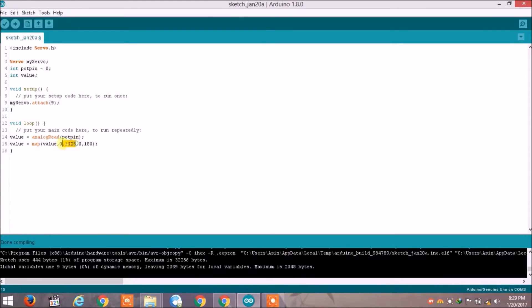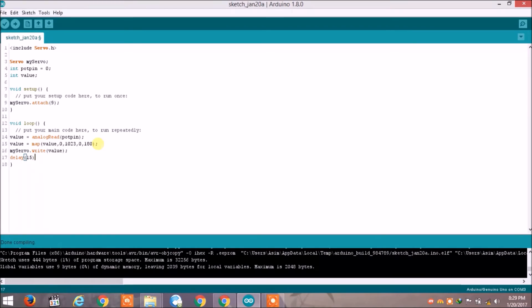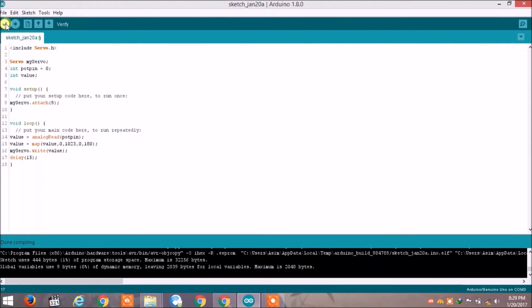Now we will write myservo dot write the value. Now we will write delay 15 and we will wait for the servo to get to the desired angle. So this is the sketch, now let's compile it.